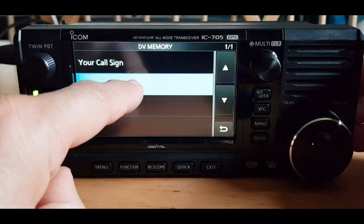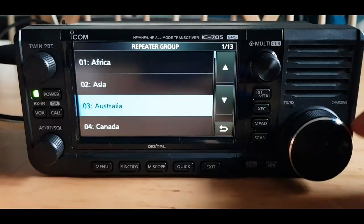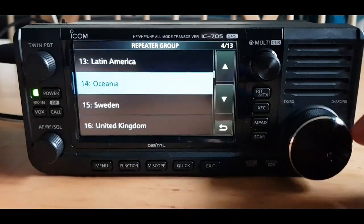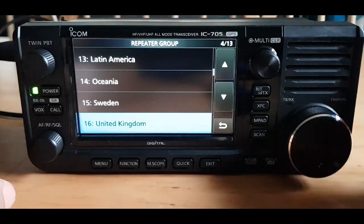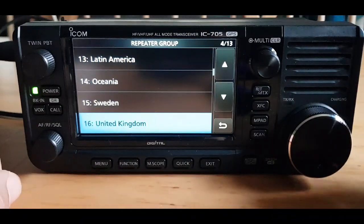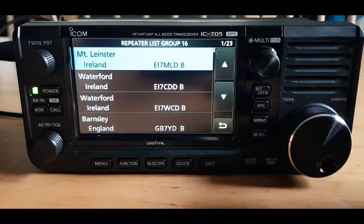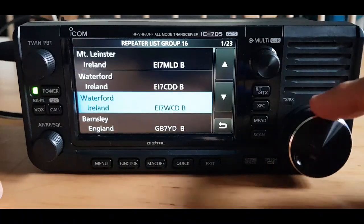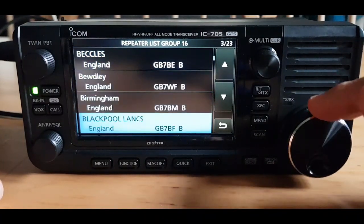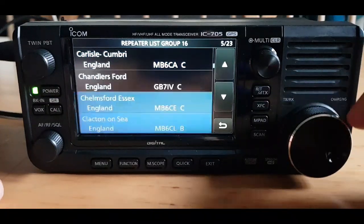Then repeater list. We're going to choose where we want to either add a hotspot or edit. So we're going to go to United Kingdom. Now we've got all these different hotspots in the memory already.